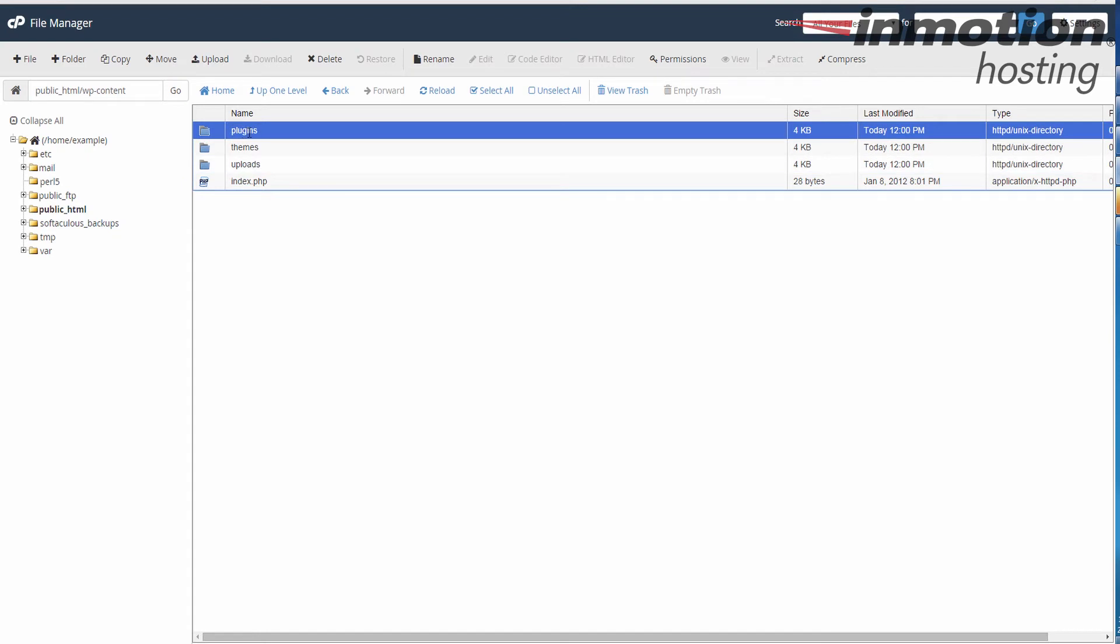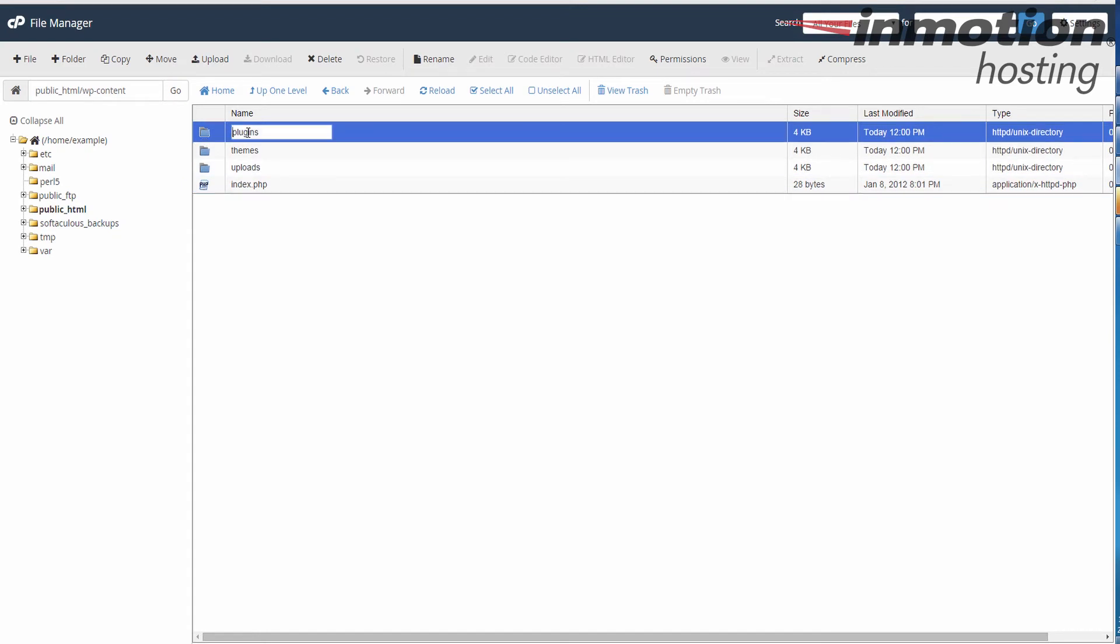When you rename this, it will disable all the plugins. You can rename it anything you want. In my example, I'm just going to rename it to plugins.old. Once again, you can rename it anything.